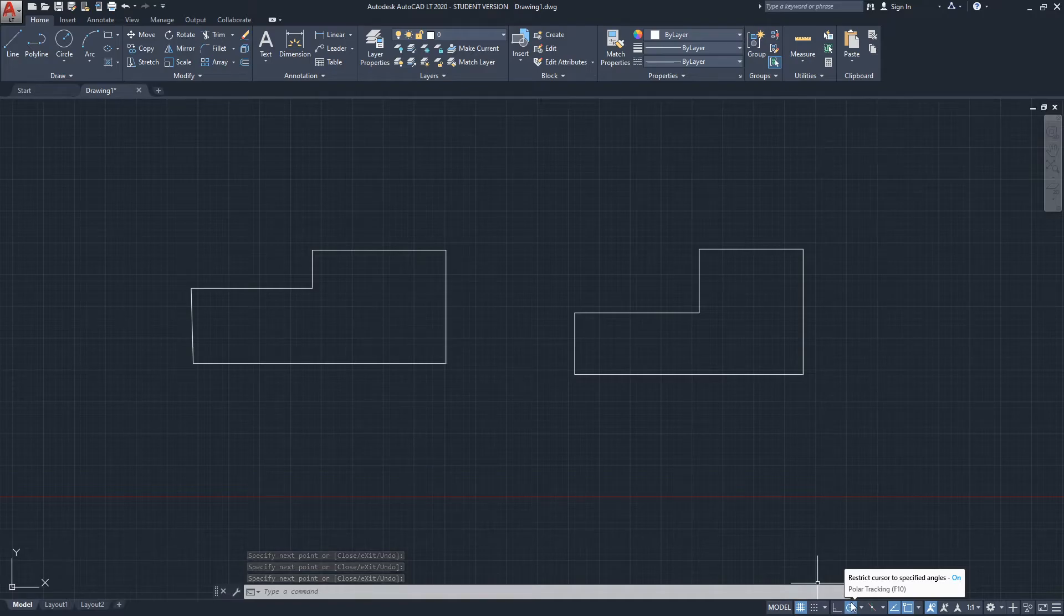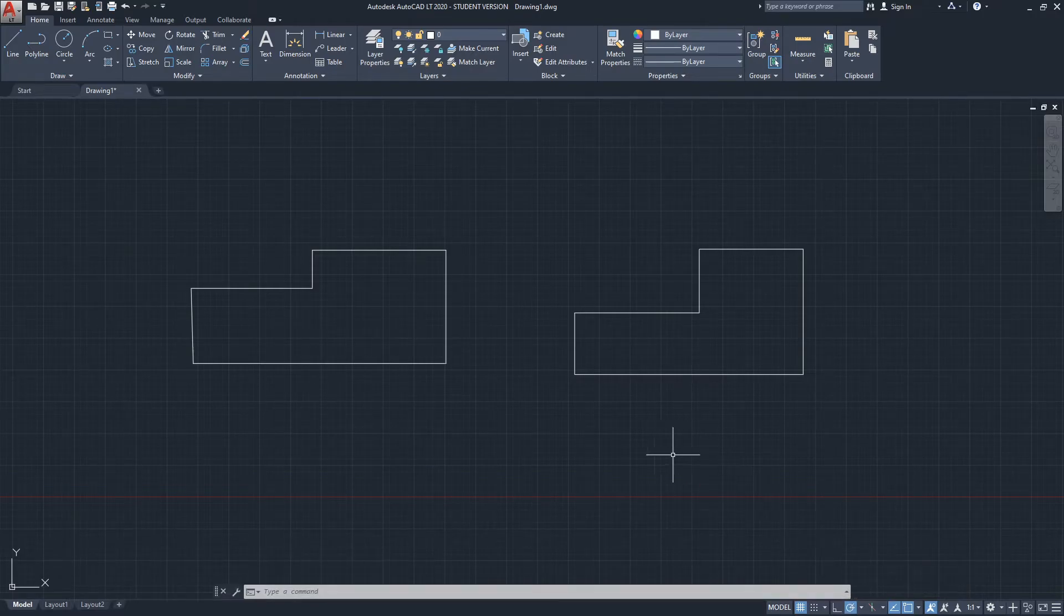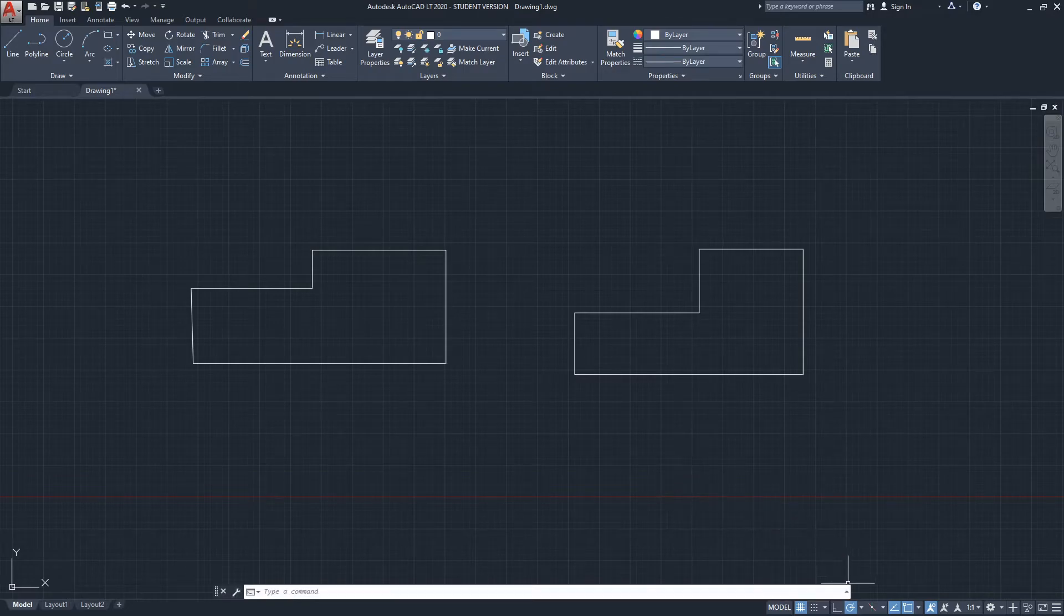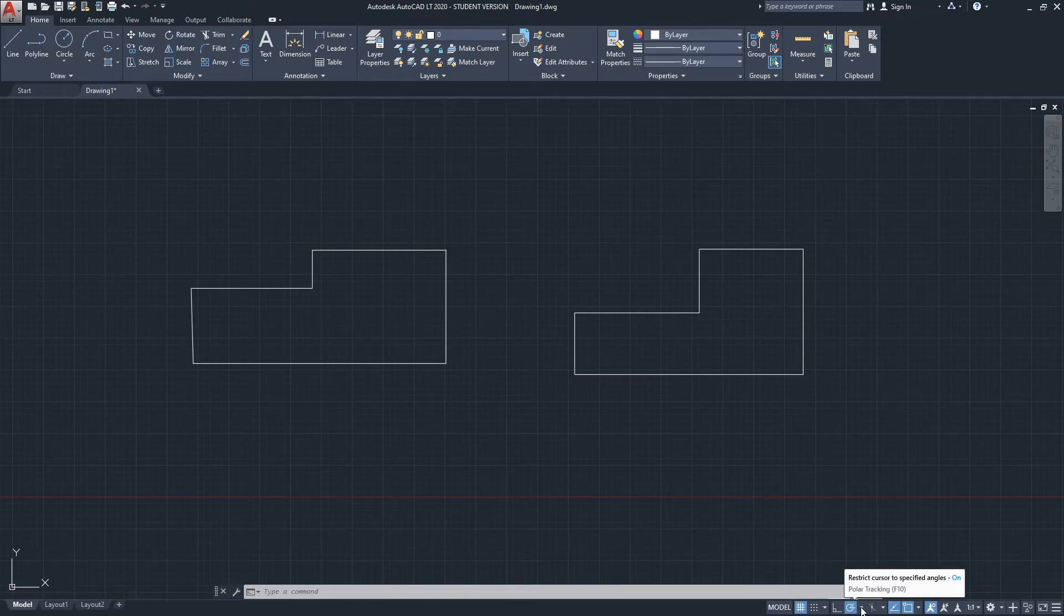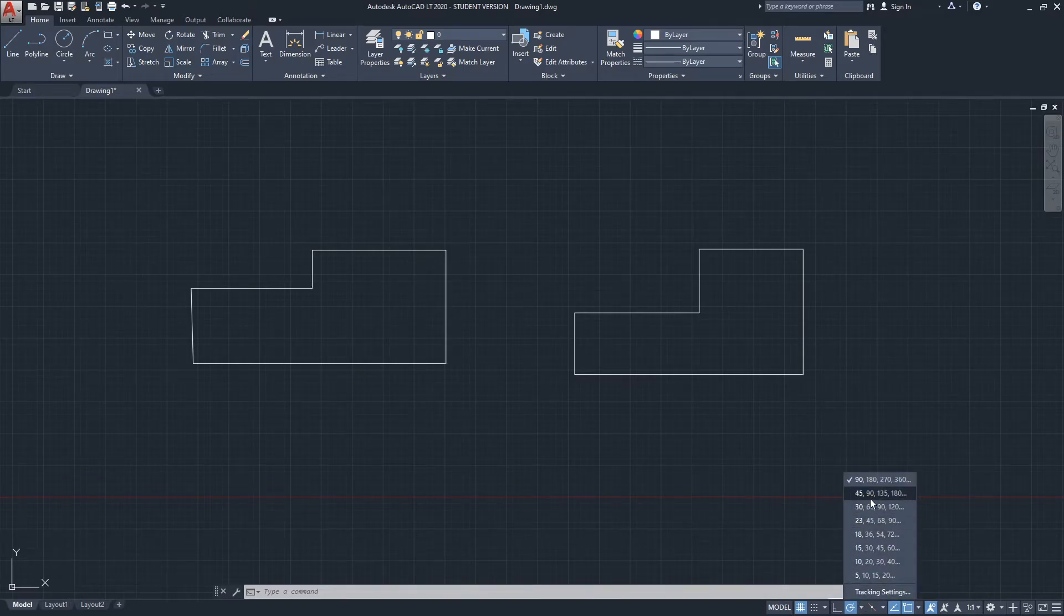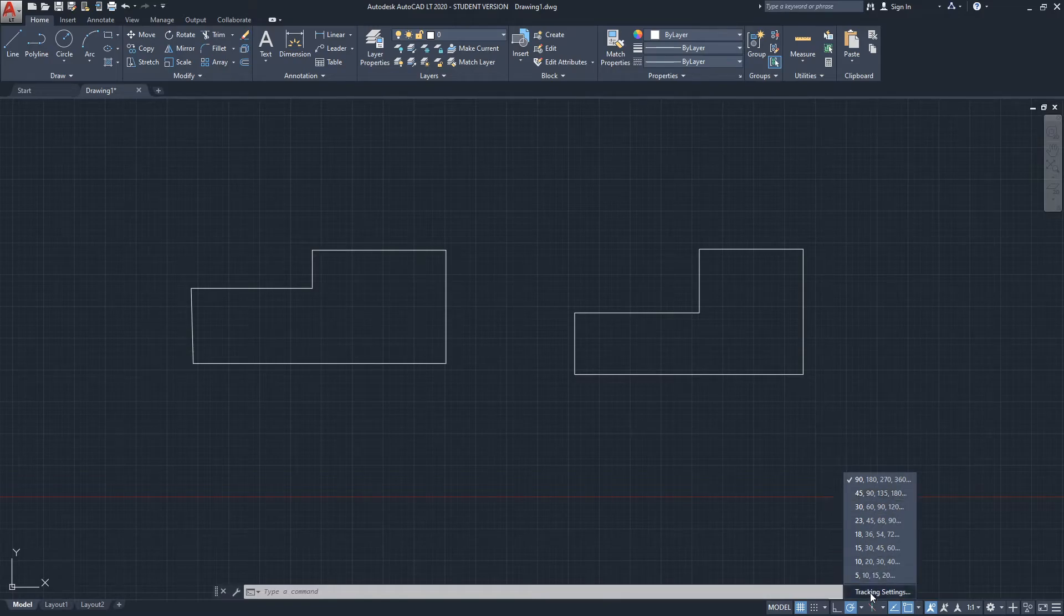You can either have the ortho mode on or polar tracking mode. I personally prefer polar tracking because it doesn't lock the mouse and it allows me to draw in different angles. Additionally, polar tracking allows you to create straight lines in angles.